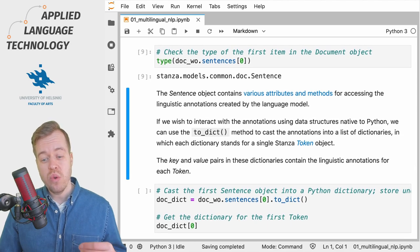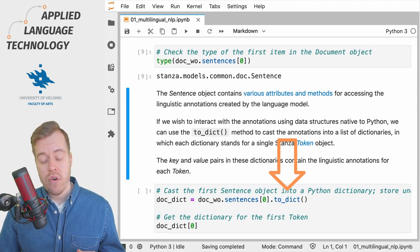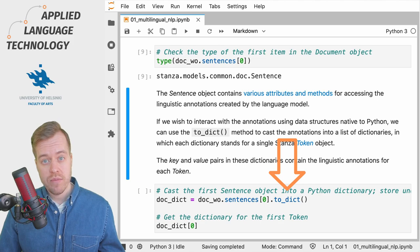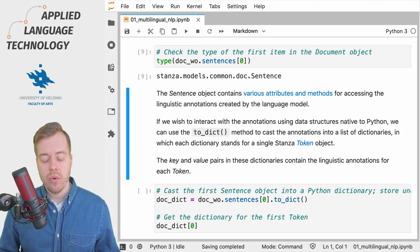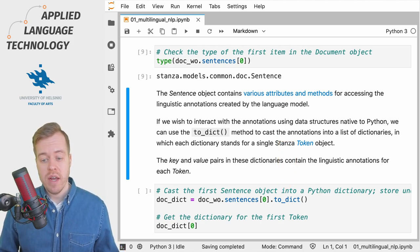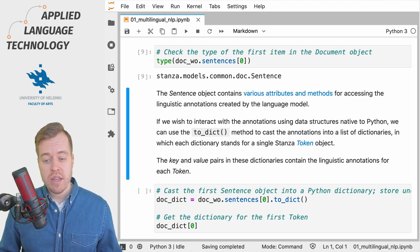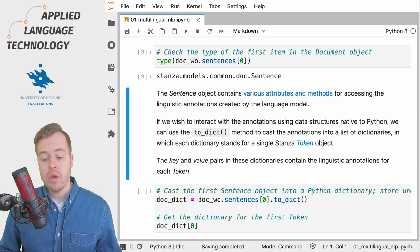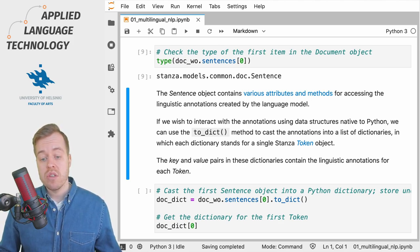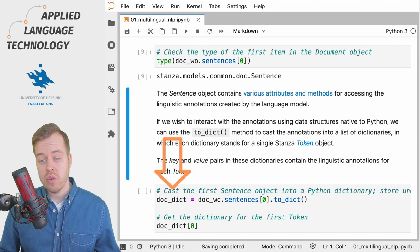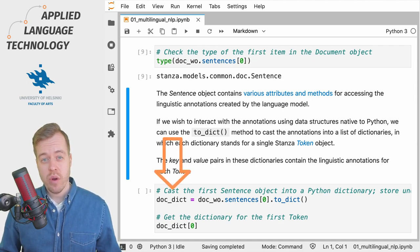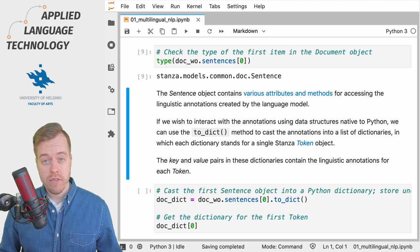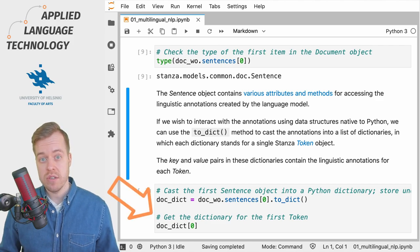If we want to get an actual Python dictionary then we need to use the toDict method of the Sentence object. We can use the toDict method to create a dictionary of annotations and in this case we're going to create a dictionary containing the annotations for the first sentence which we then store under the variable doc_dict.